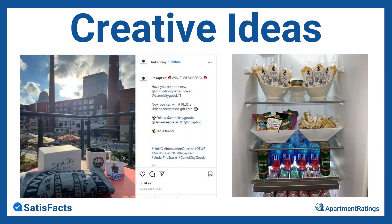Someone asked about lease addendums or clauses regarding using residents' images on social media. That's something to ask your management company about policy. At a minimum, make sure you're asking residents directly when photographing whether it's okay to share. Ask your management company what the policy is for sharing images of residents on social — that's important.